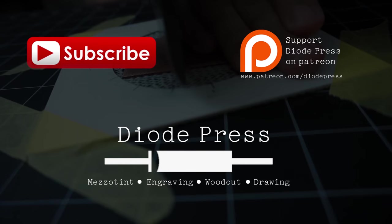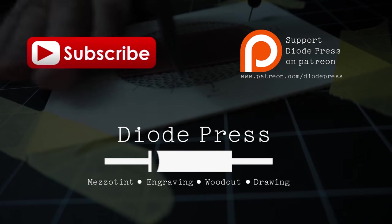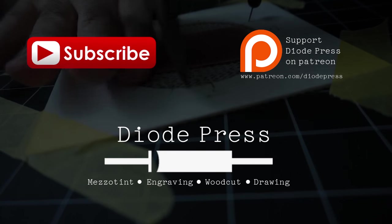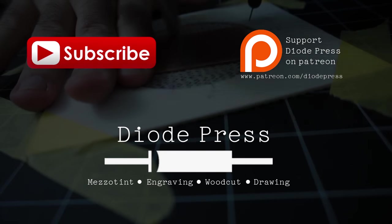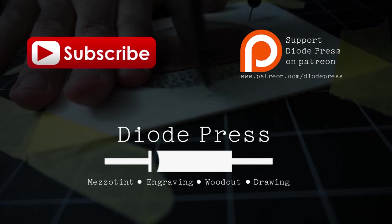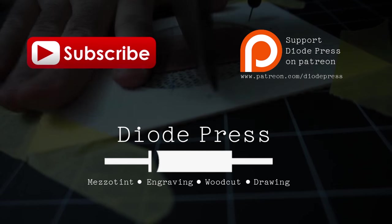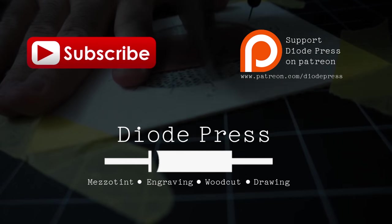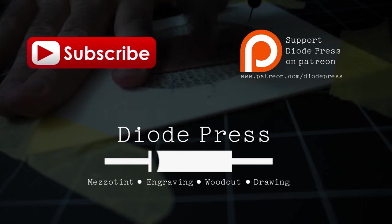To keep up with the videos when they're posted, make sure to subscribe to the channel. And if you'd like to help support the creation of these videos, you can check out the Diode Press Patreon page. Thanks!